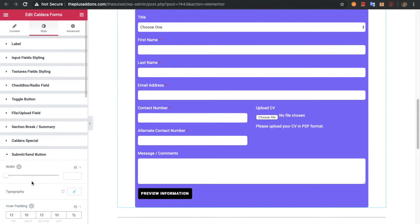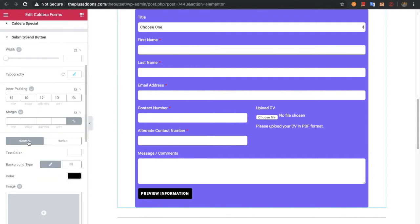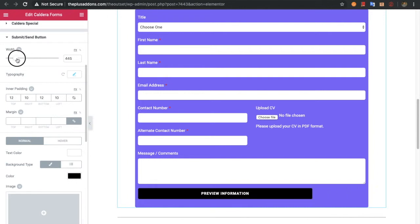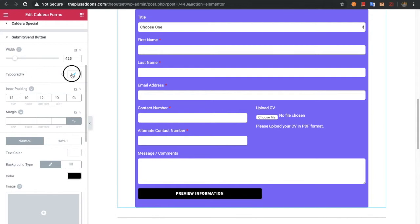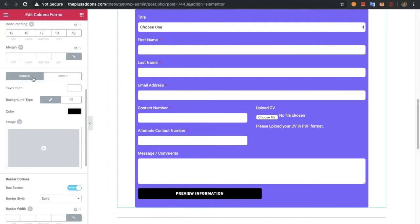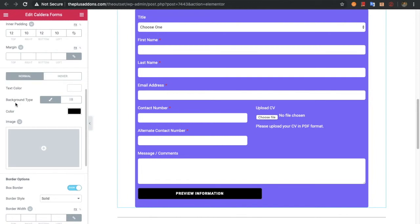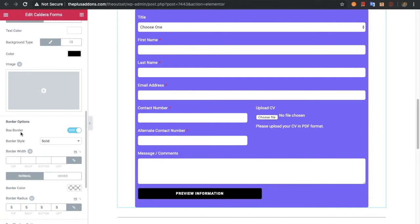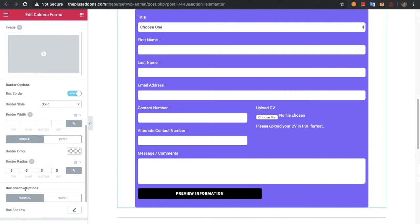After that you can adjust the submit or send button options. First you have a width option — you can adjust the width, and that option is responsive. Then you can adjust typography, inner padding, and margin. For the normal and hover states you have text color, background color, box border, and box shadow options. All these options are available for both normal and hover states.